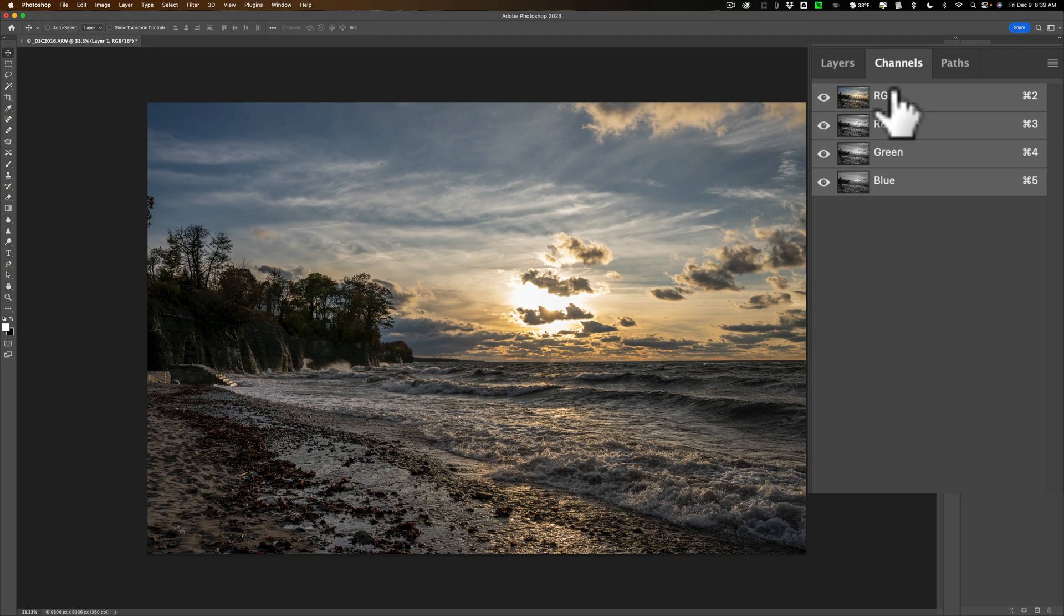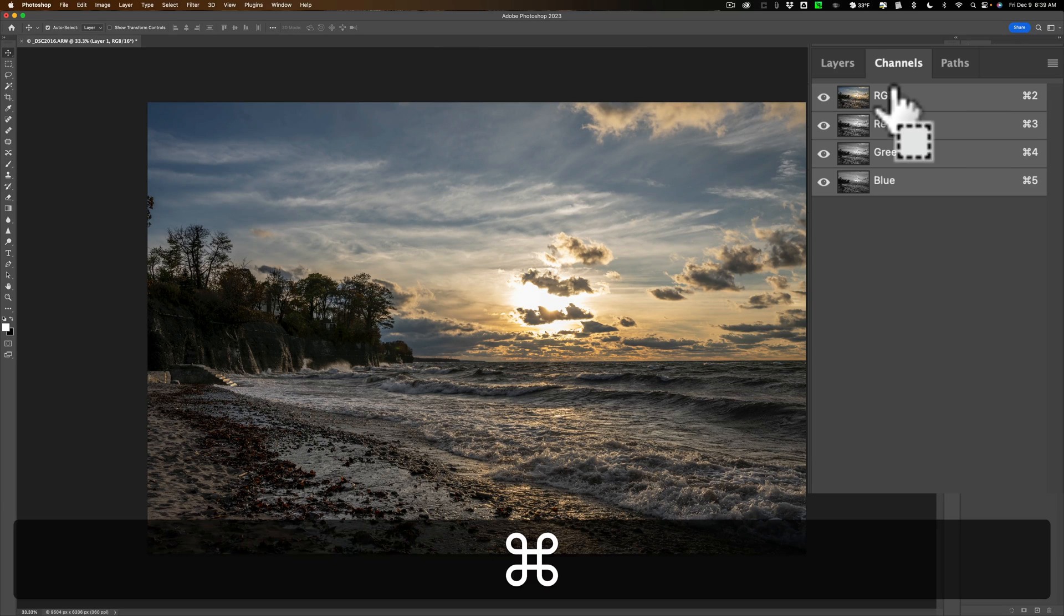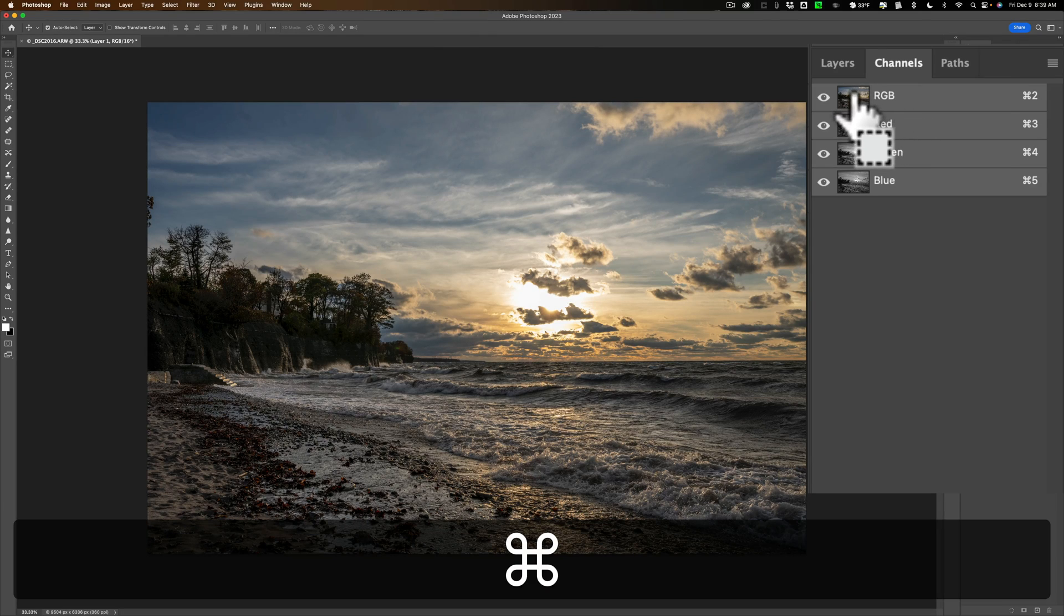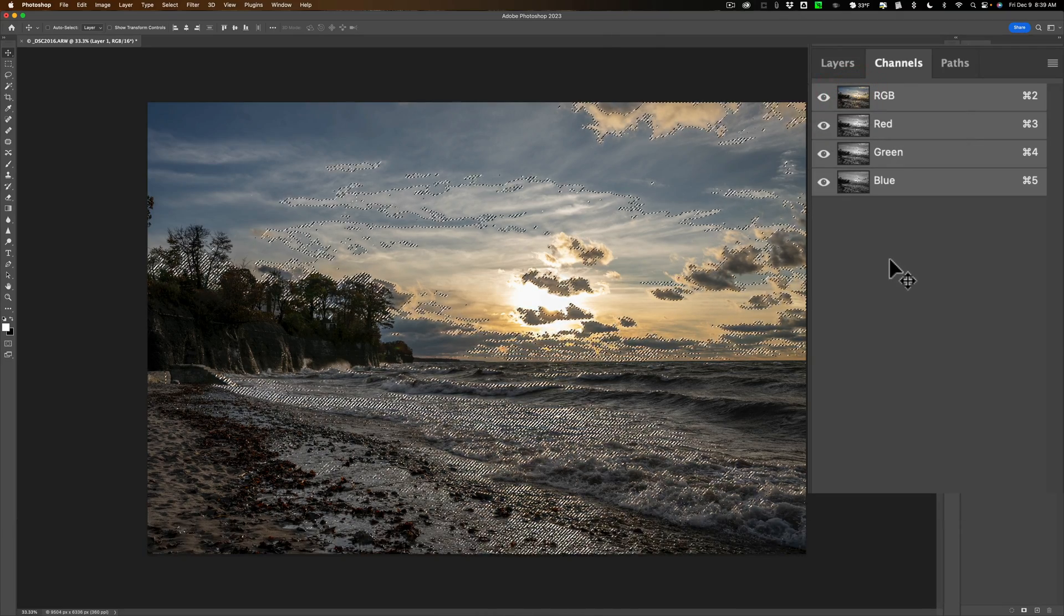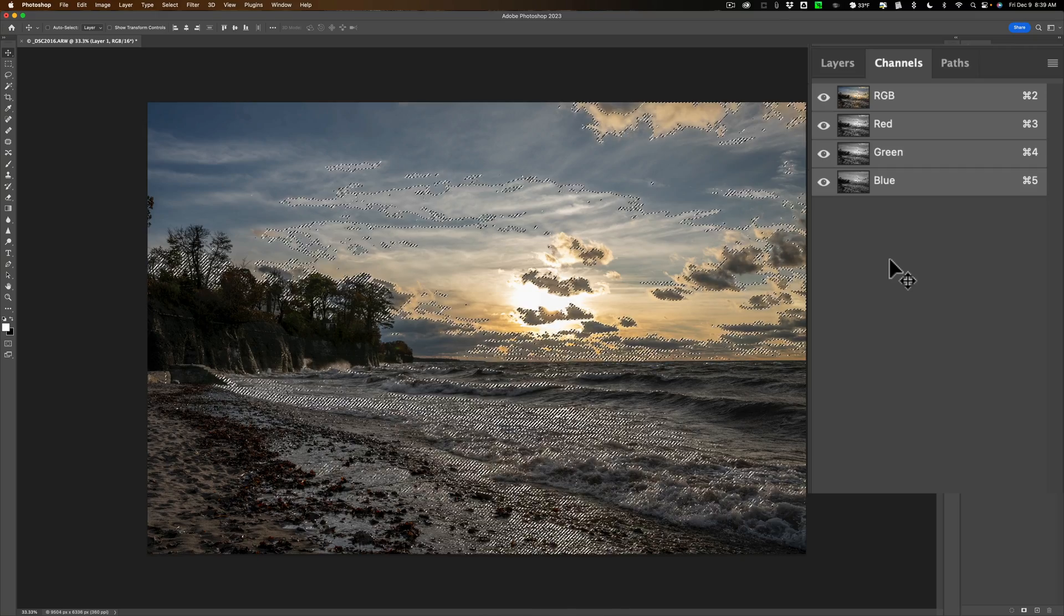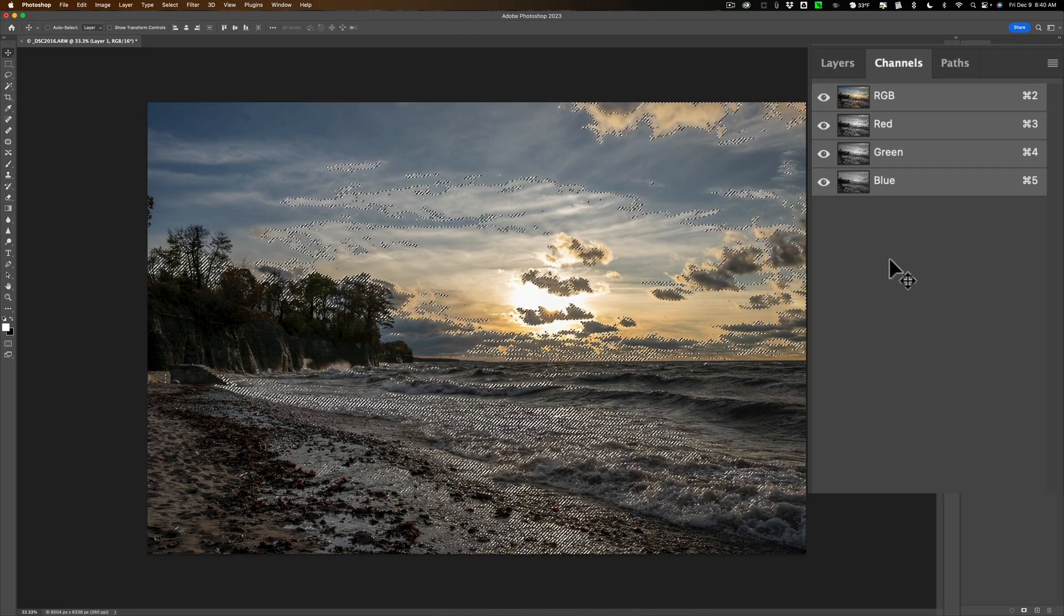To get the luminosity mask of the brightest parts of the image all you need to do is hold in the command or control key and then click right on that little thumbnail that's next to RGB once. Just click once and you'll get a selection. Now it looks like a haphazard selection but this is actually a selection of the brightest parts of the image.